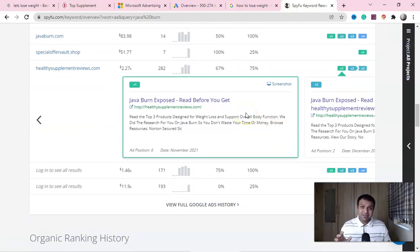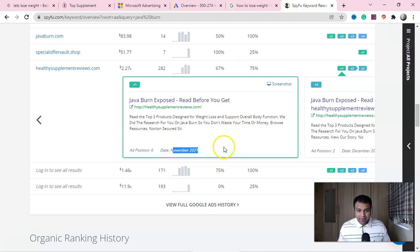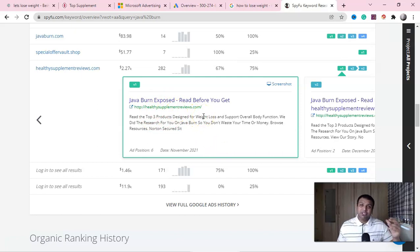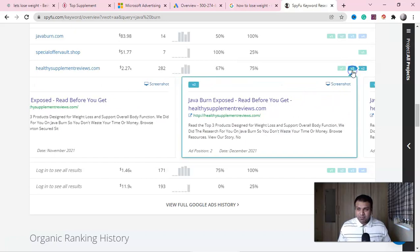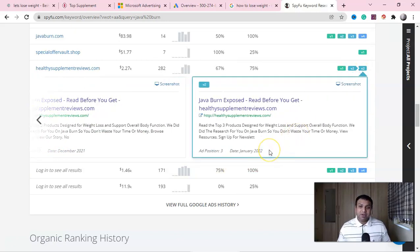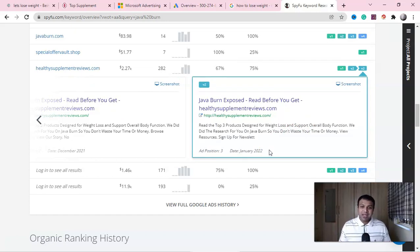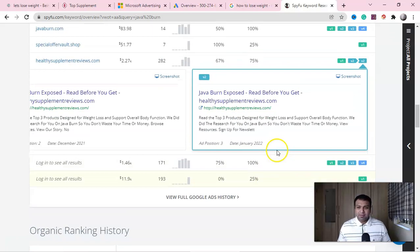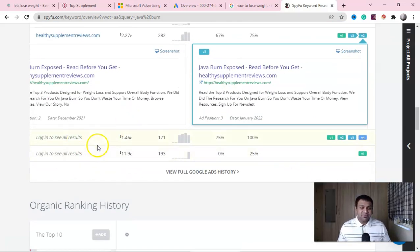If you click on a domain highlighted in green, you will see their ad copy that is running successfully. Here you can see the date — November 2021 — and you get the idea about their headline as well as the description. You can check another copy which was updated later; you can see one from December 2021, and now look at this one — this is the copy they are using in January. This way you can see and improve your own copy. Do not copy anything from anyone.